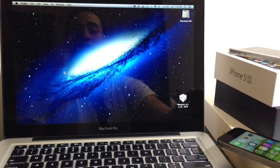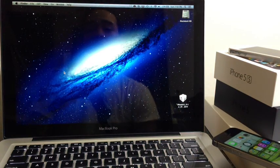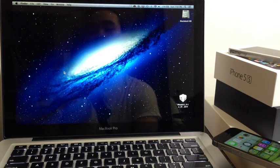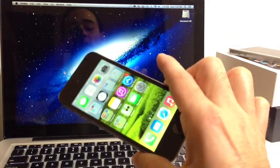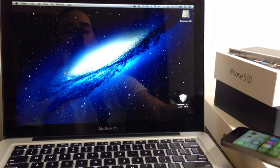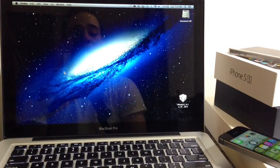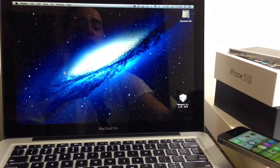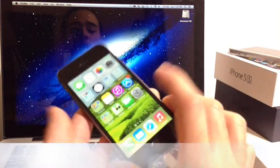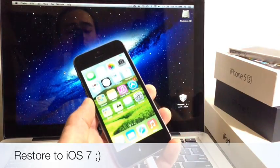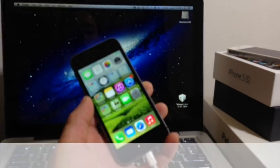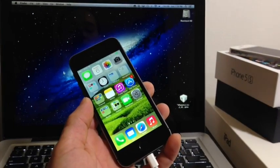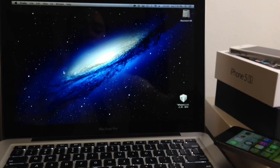What you want to do is if you're getting the error 3014 or 3194, you want to put your device in DFU mode like I explained previously at the beginning of the video and then simply just restore back to the iOS version that you want to restore to. Hopefully this will help you guys somewhat. Read the video description for more details if you have any more questions.